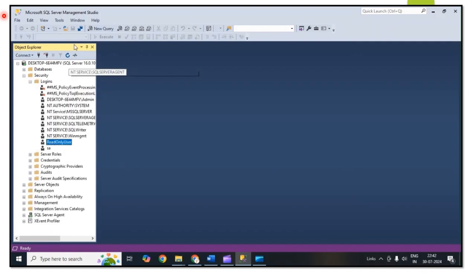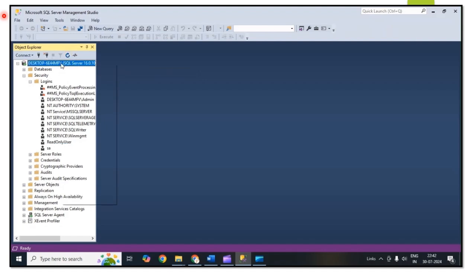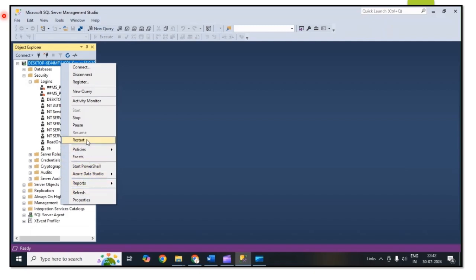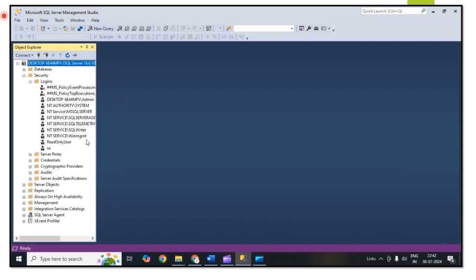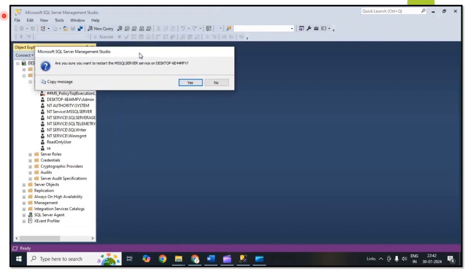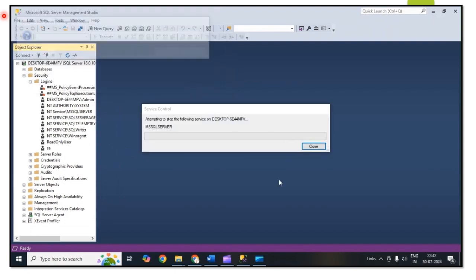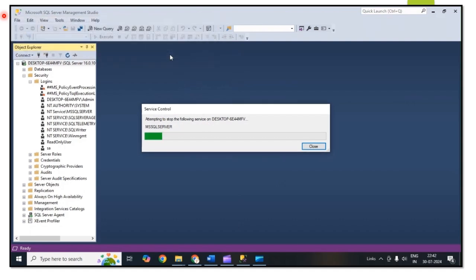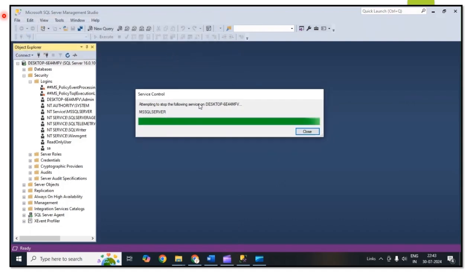The new user will be created. Then click on Refresh. Before checking we need to restart the SQL Server. For restarting, click on Yes. It will take some time.